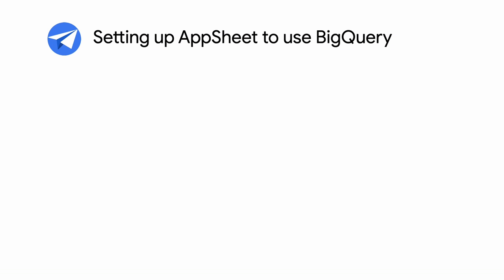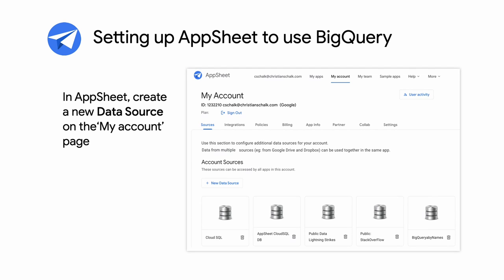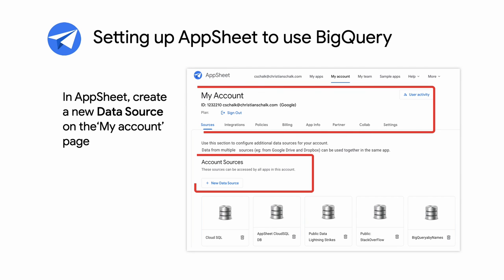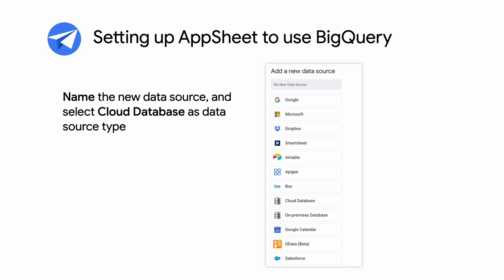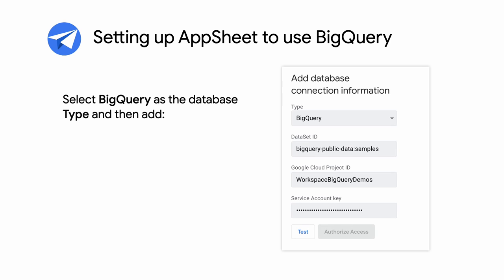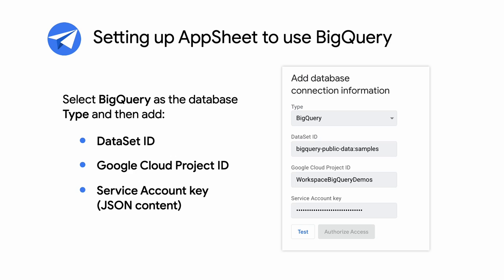After setting up BigQuery, you'll switch over to AppSheet and set it up to use BigQuery. In the AppSheet My Account page, you'll create a new data source. Name the new data source and select Cloud Database as the data source type. Next, select BigQuery as the database type and add the BigQuery dataset ID that you located before, the Google Cloud Project ID that you just prepped, and then paste the JSON contents of the service account key. Once entered, you'll click Test and Authorize.